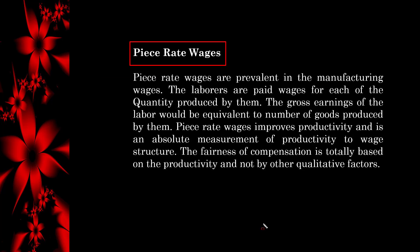Piece rate wages are prevalent in the manufacturing sector. The labourers are paid wages for each unit of quantity produced by them. The gross earnings of the labour are equivalent to the number of goods produced. Piece rate wages improve productivity and are an absolute measurement of productivity to wage structure. The fairness of compensation is totally based on productivity and not by other qualitative factors.